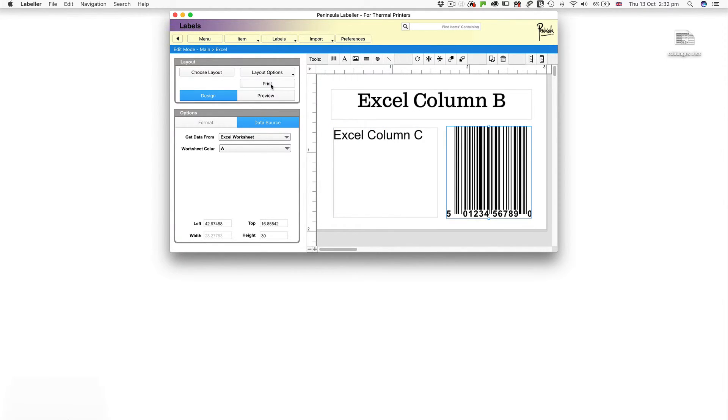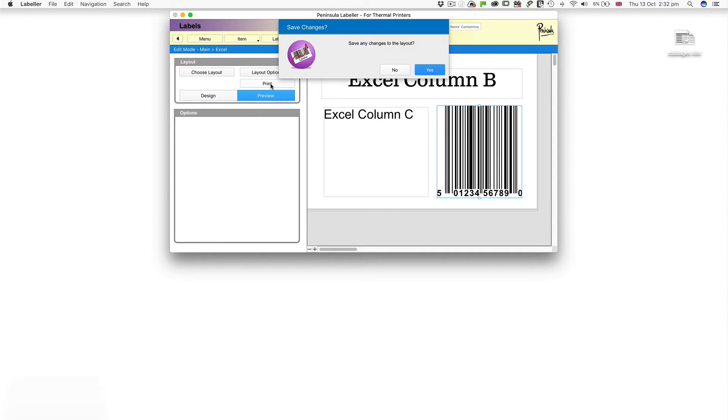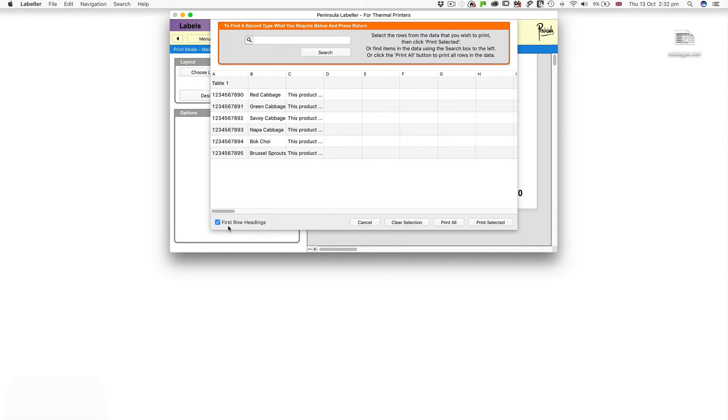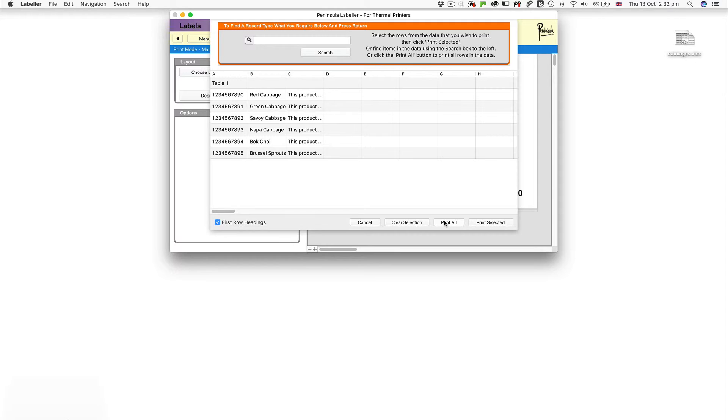Click Print and save any changes to the layout. Check First Row Headings if you need to ignore the column titles in your file. And click Print All to print every record. Here we're going to print specific records.